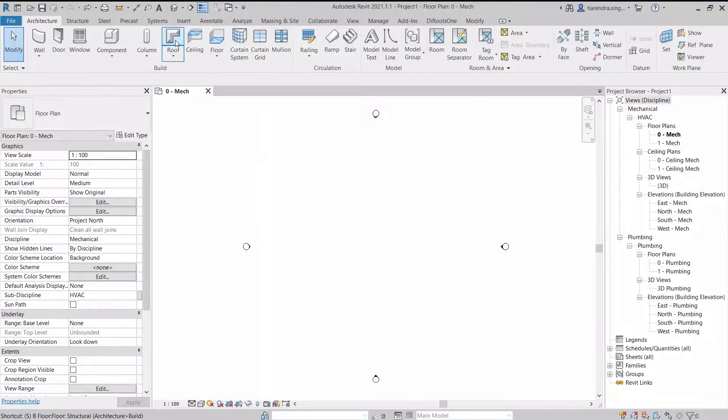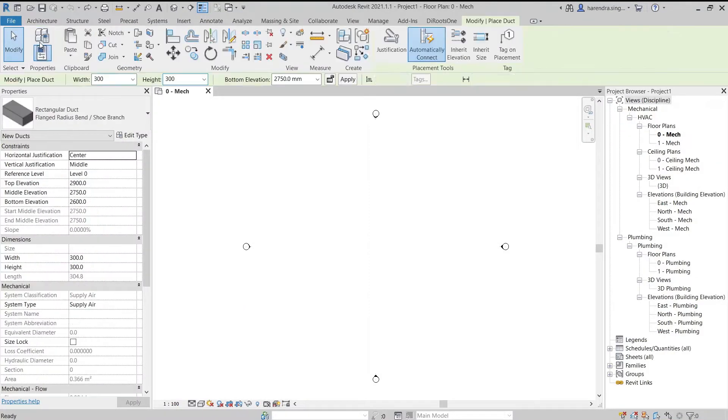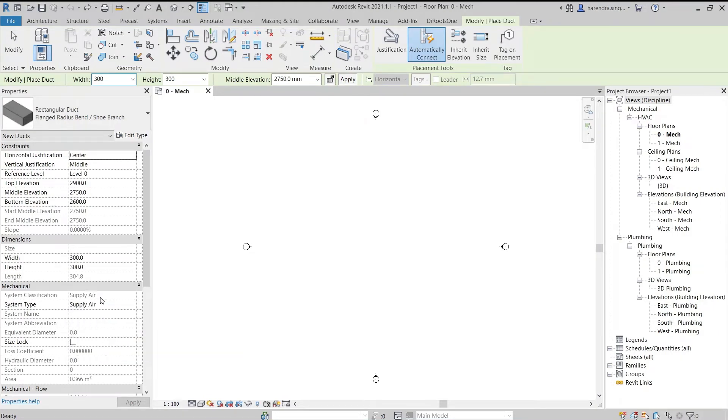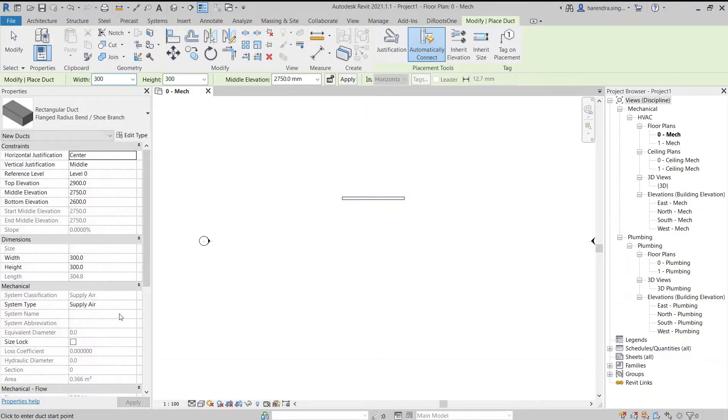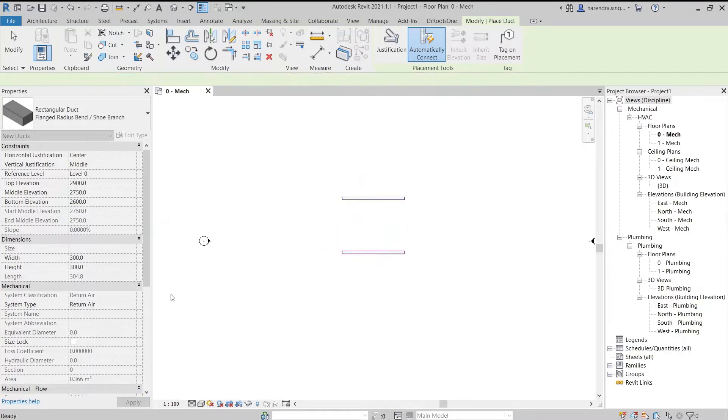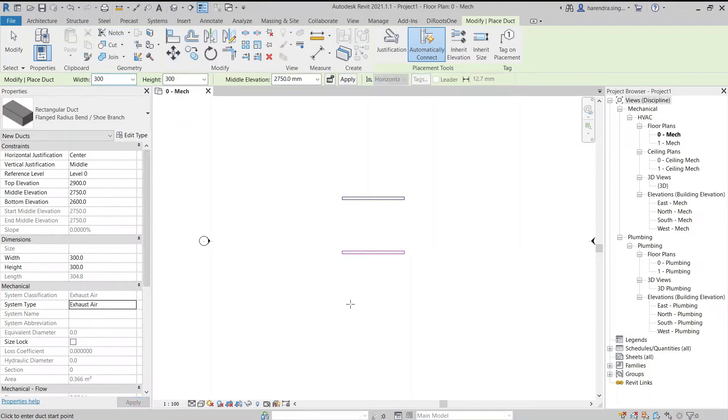Draw ducts to understand these duct tools. There are three default duct system classifications in Revit. First is supply air, second is return air, and third is exhaust air duct.